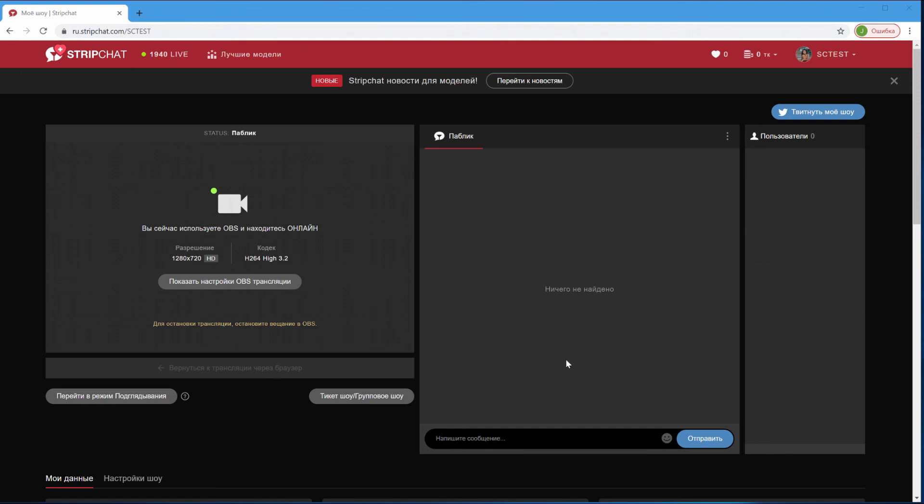In the video, we talked about Strip Chat setup. You can check out our YouTube channel and find more guides on how to set up your streams on other sites as well. Follow up on our YouTube channel.